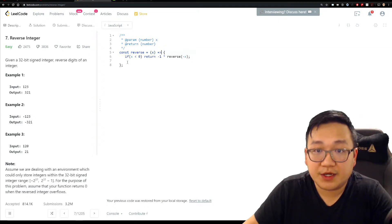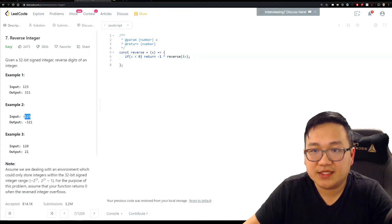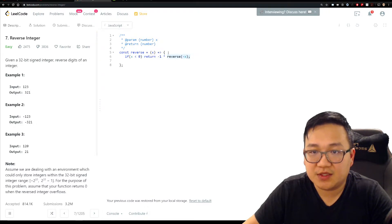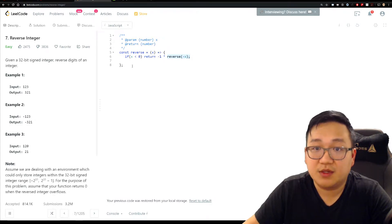So what this does: if you pass in negative 123, it becomes 123. If it's a negative number, return the negative version of calling itself — so it puts 123 in, reverses it to get 321, applies the negative, and returns negative 321. When the input is already positive, it'll skip this condition and go to how we actually solve the problem.